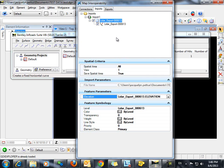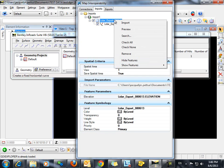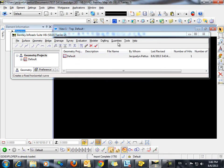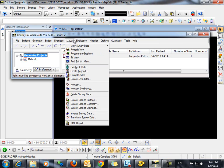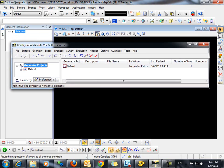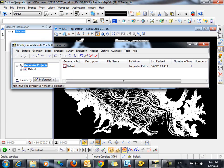From here, we can go ahead and right-click and select Import, which will import the shapefile into our DGN. Once the import is complete, we can close the Map Interoperability dialog and fit the view.